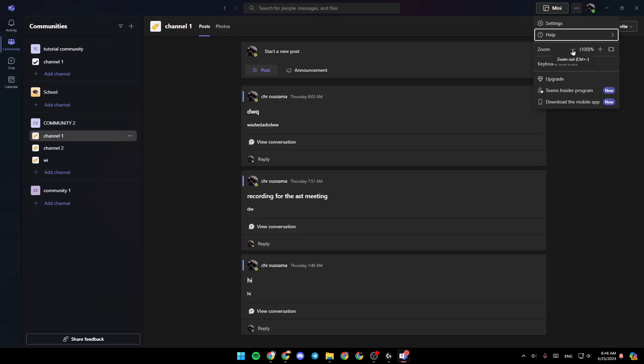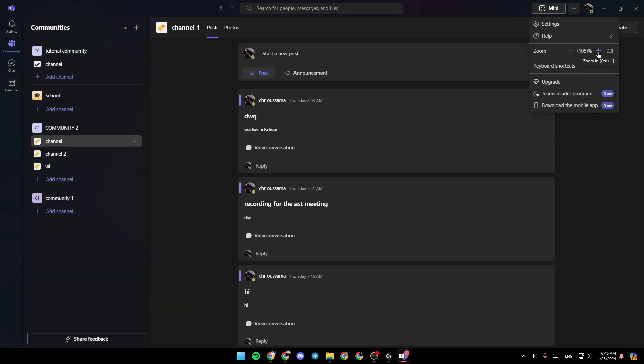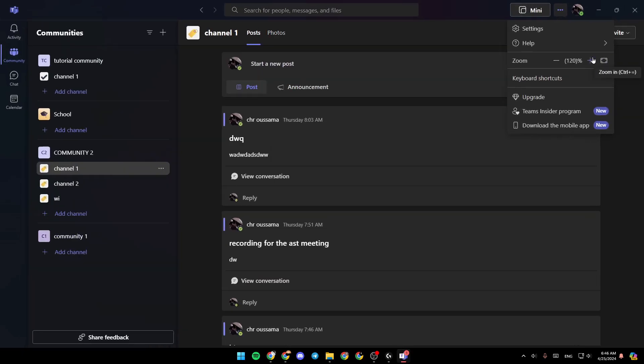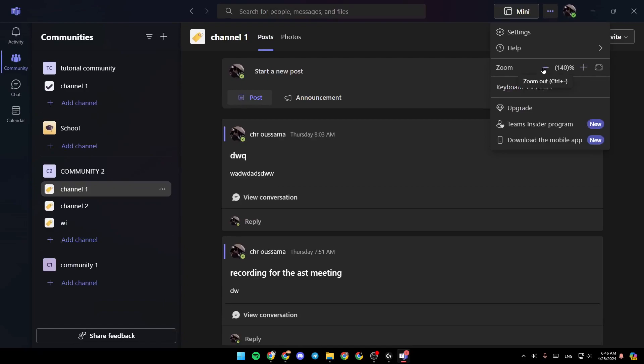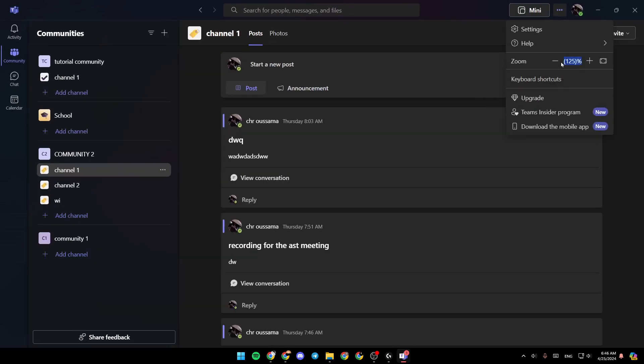So as you can see, right here, we have the option to zoom out, zoom in, or reset the zoom. So for example, I'm going to zoom in a little bit. As you can see, now we're zooming in. And you can also zoom out right here.